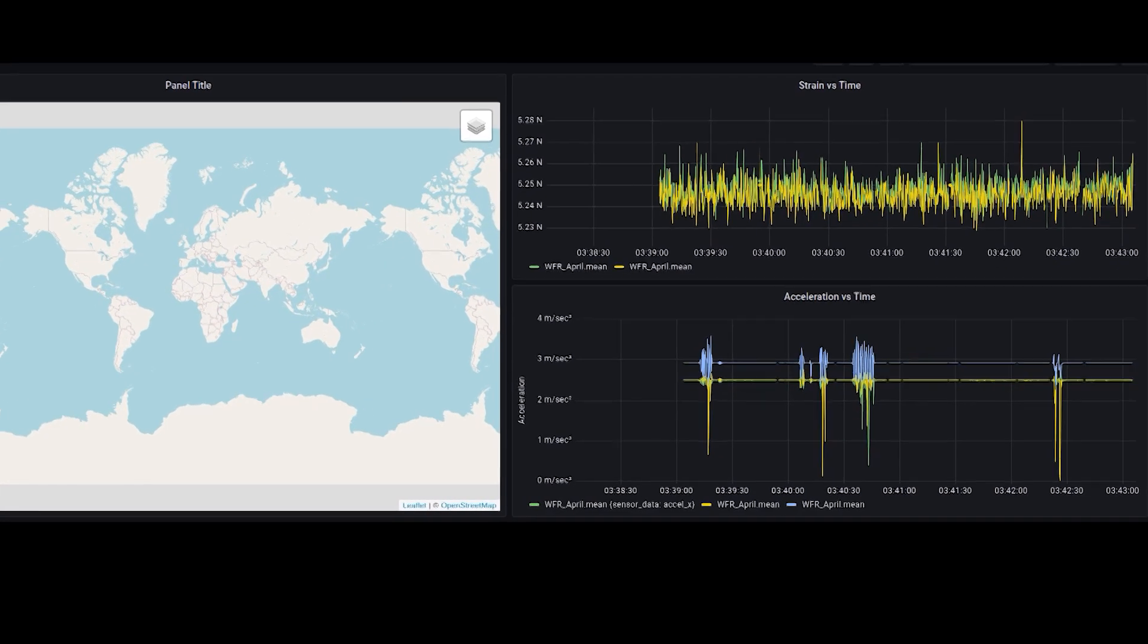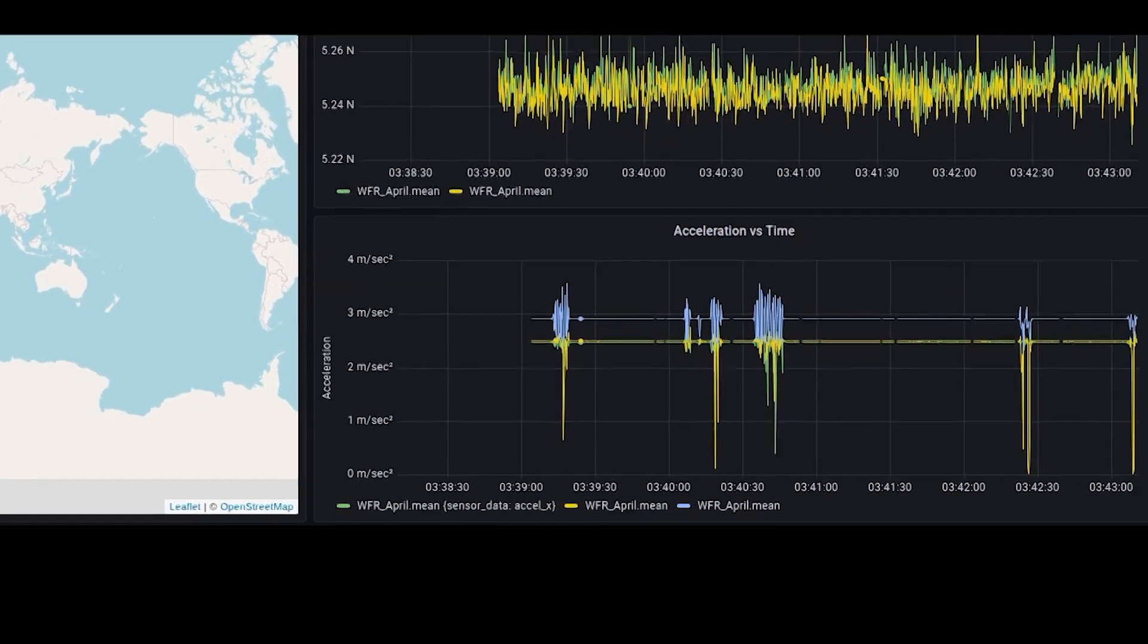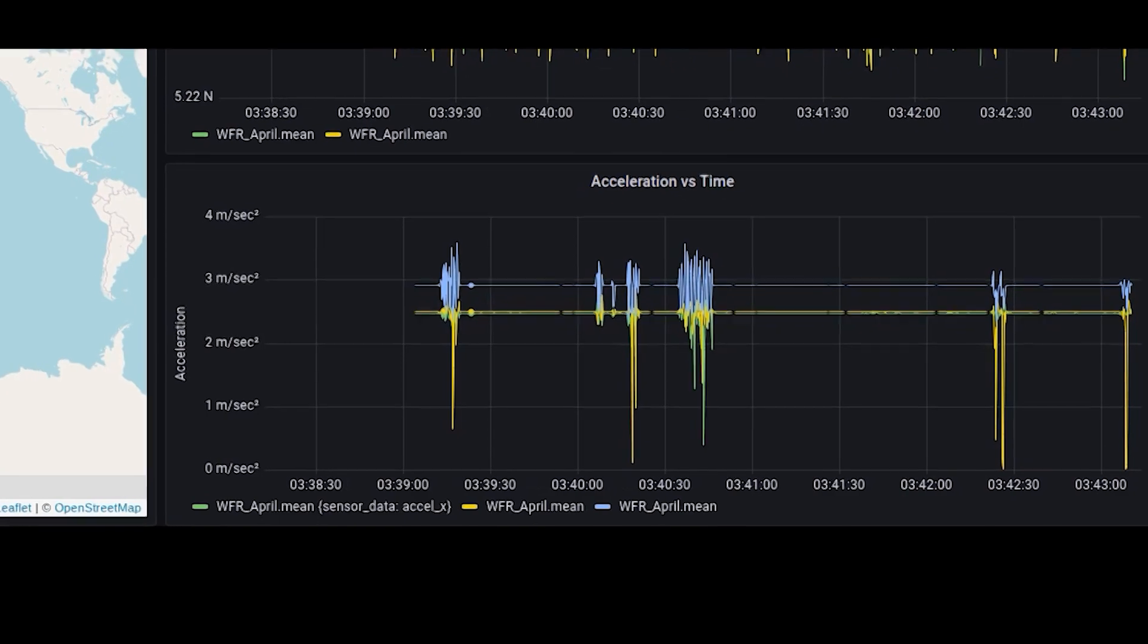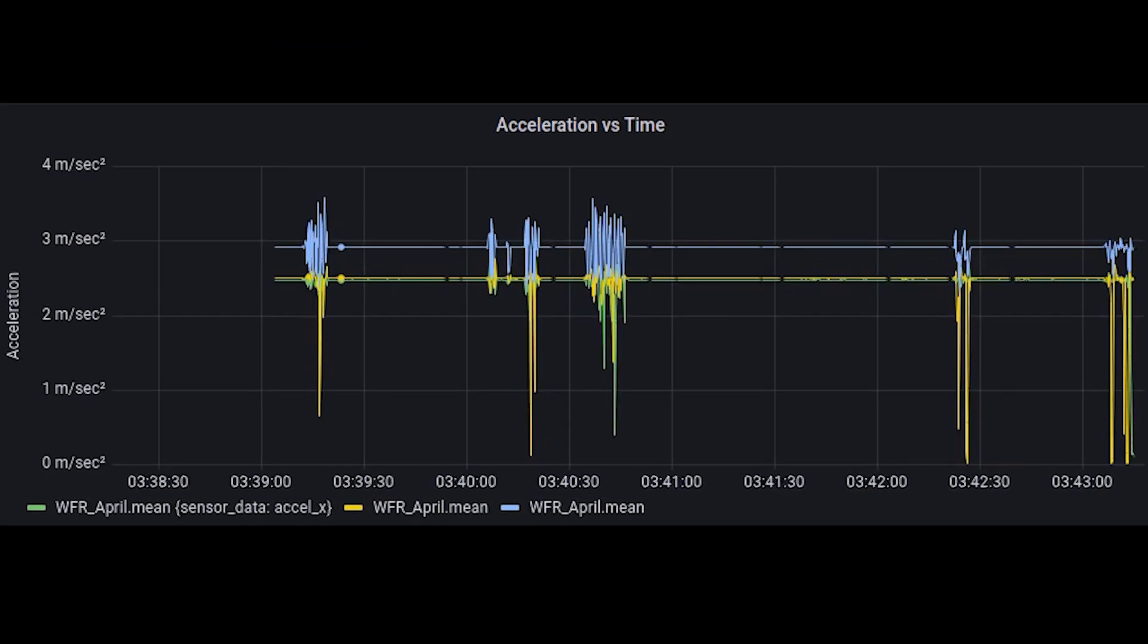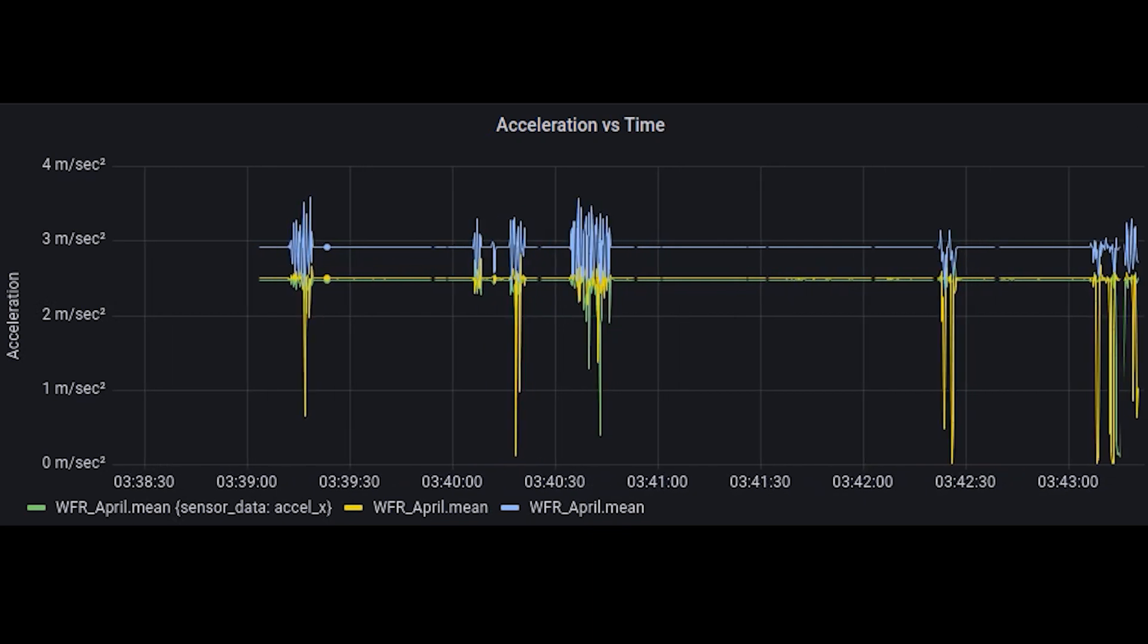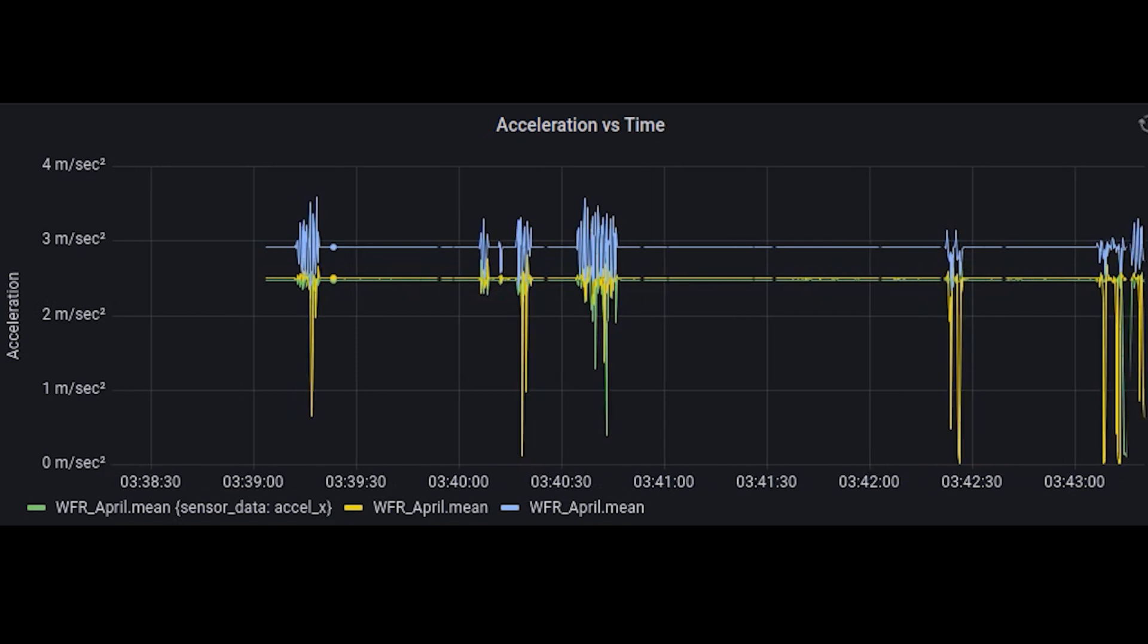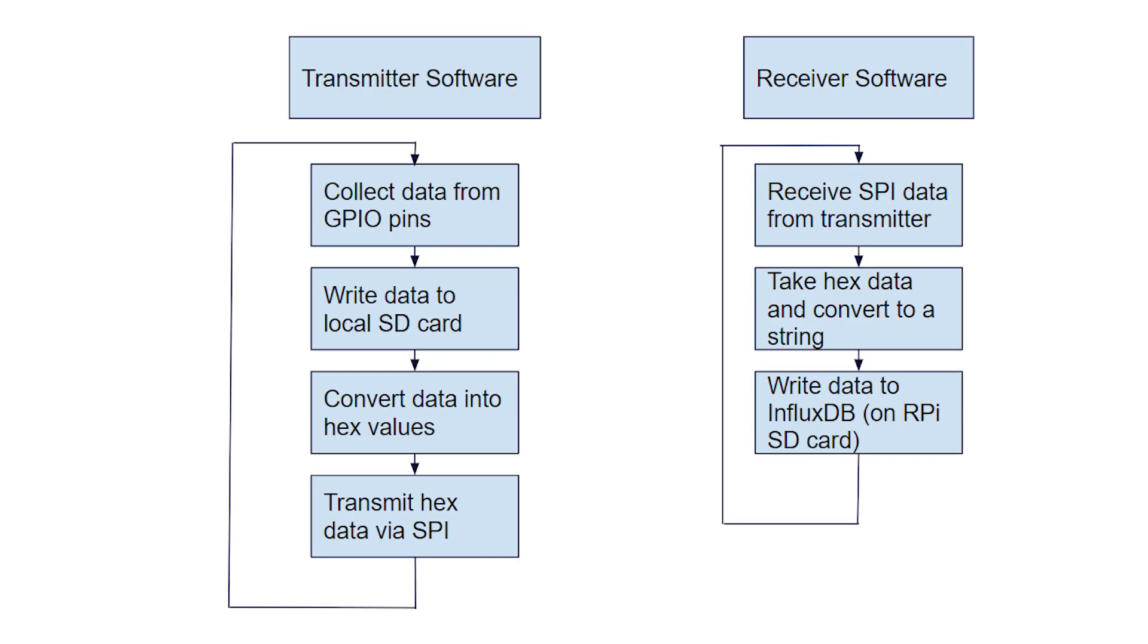In order to visualize the data on a pitlane computer, the team used an open source software known as Grafana. In order for Grafana to work, the data needed to be formatted as time series data, meaning every data point was associated with a time stamp. To achieve this, another open source software known as InfluxDB was used. InfluxDB is capable of hosting local time series databases.